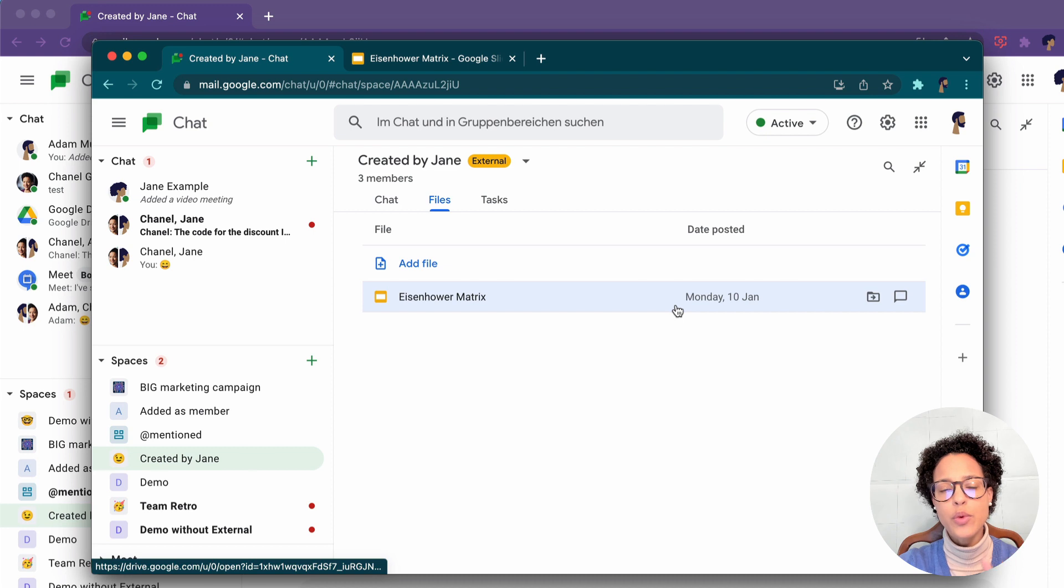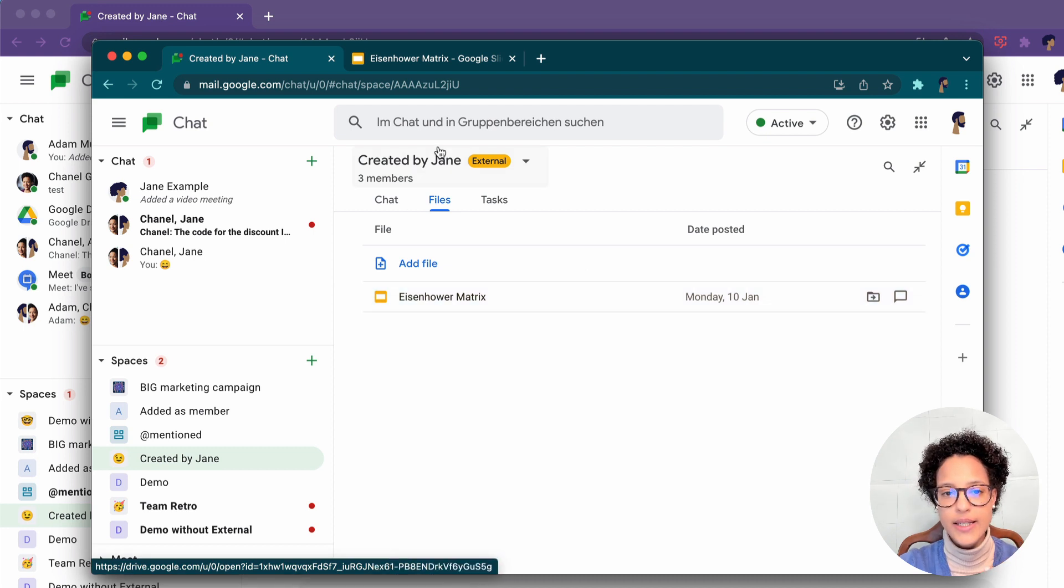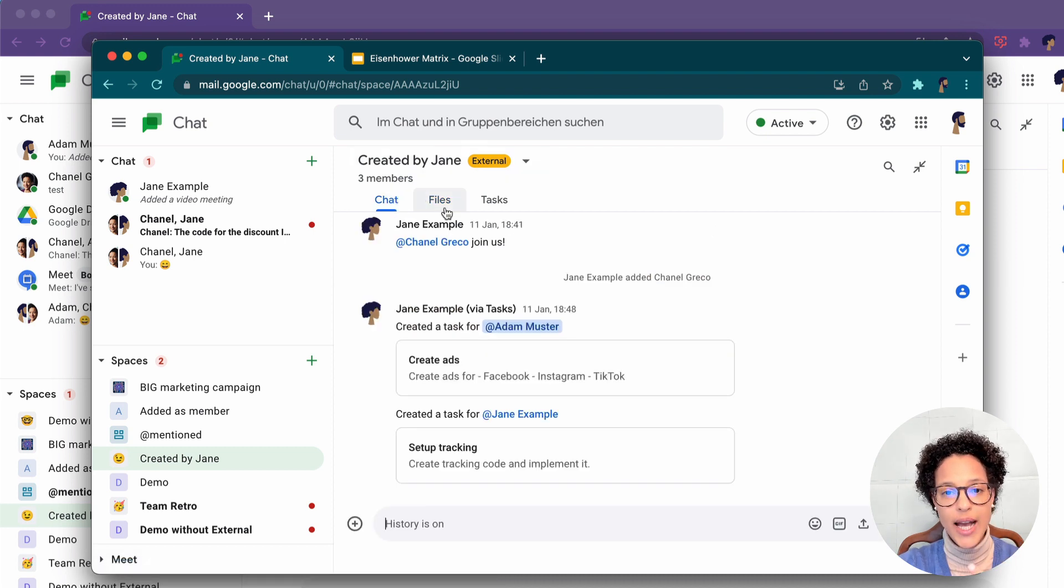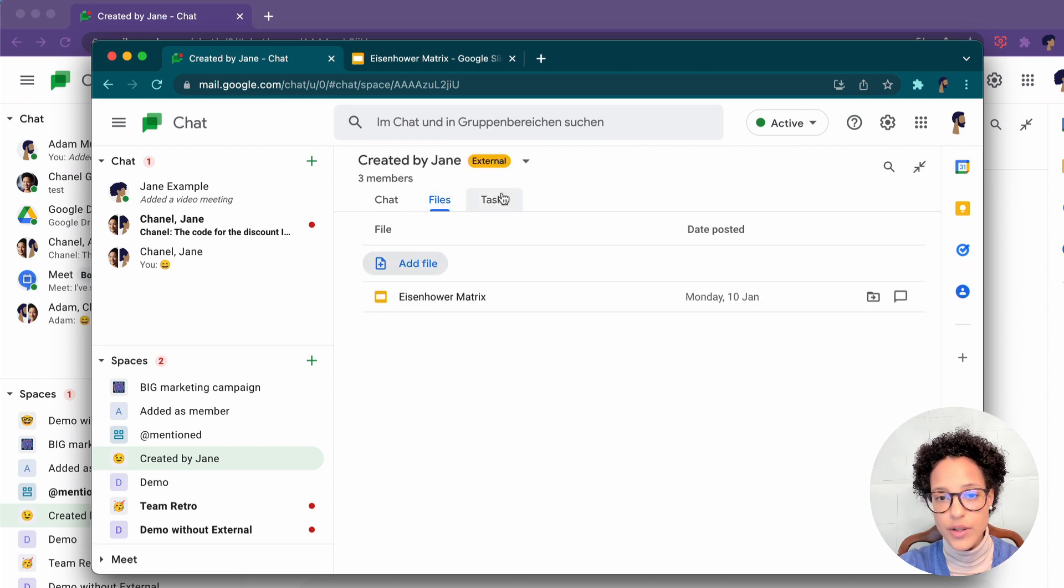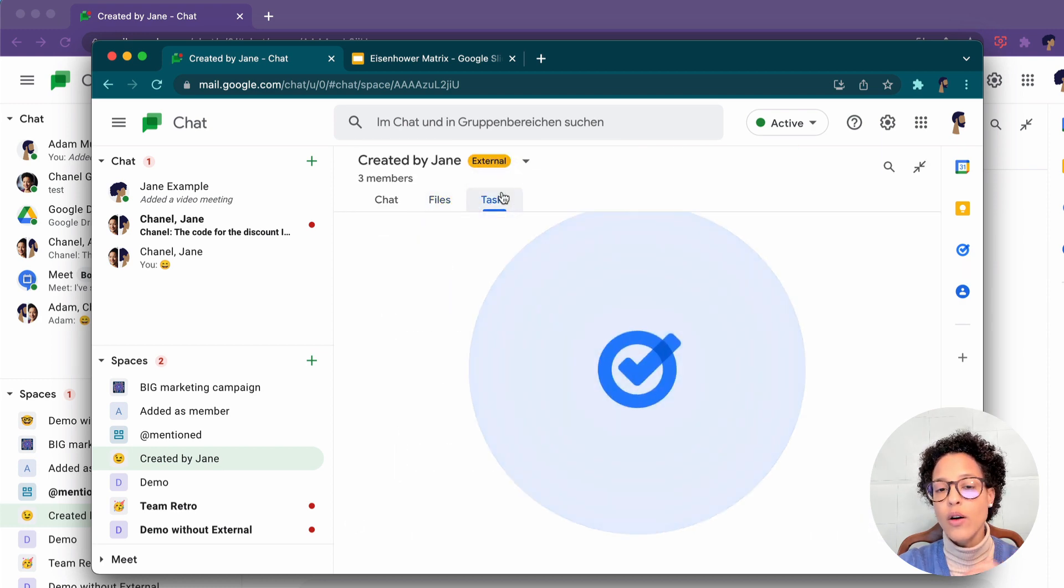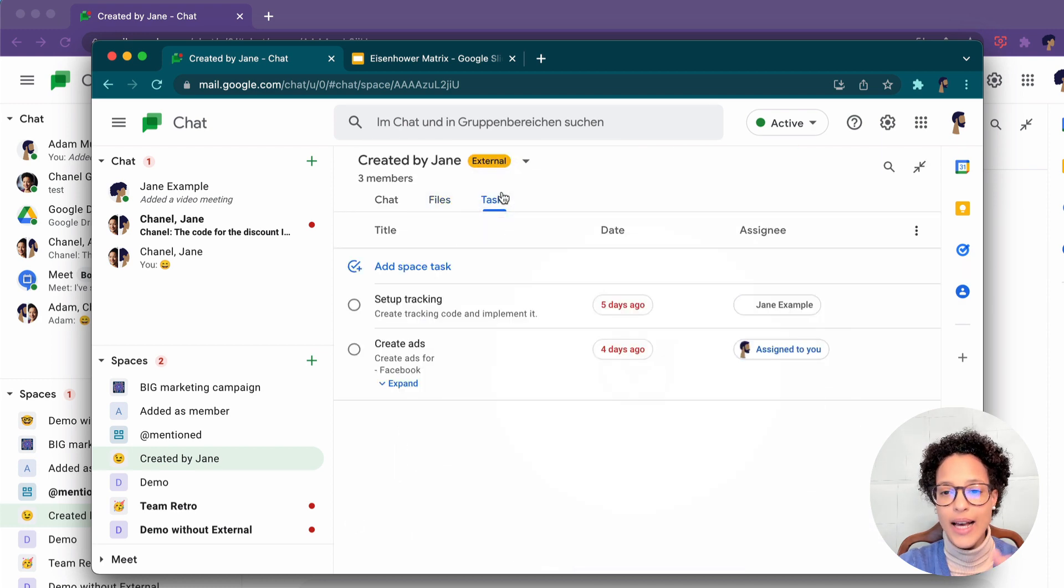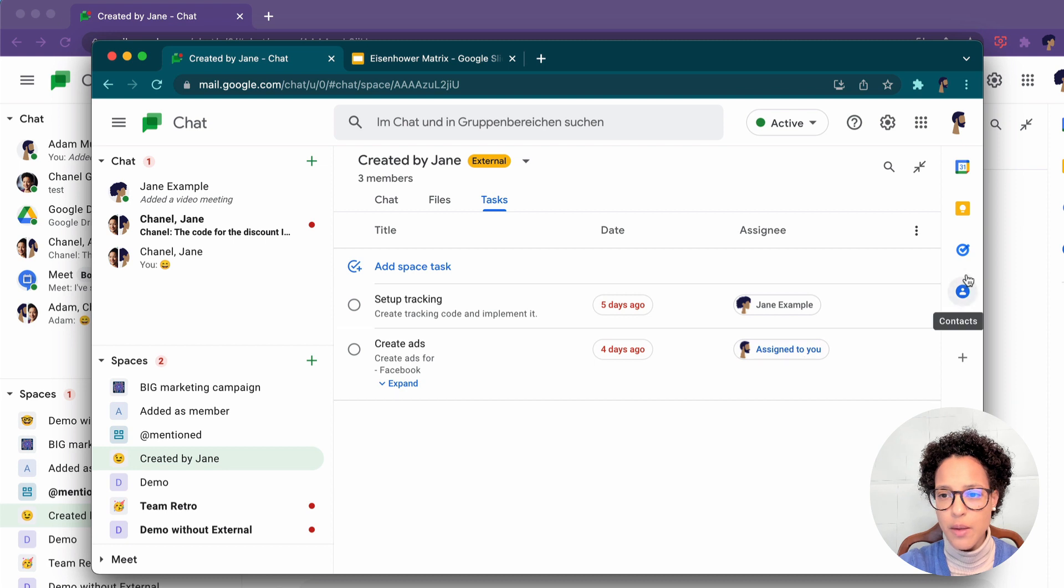So Adam is one of the members of this space. As such, he has access to the content, to the files, and also any tasks that might have been assigned here to him.